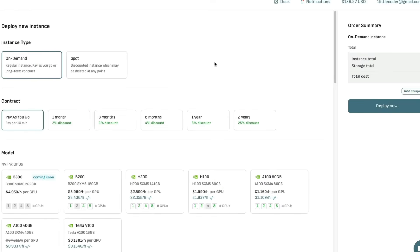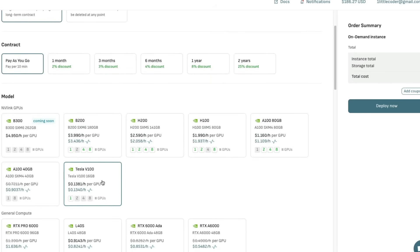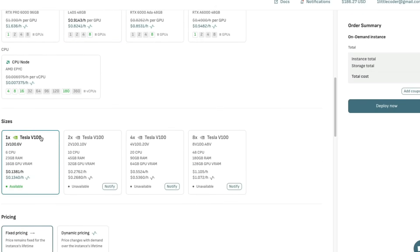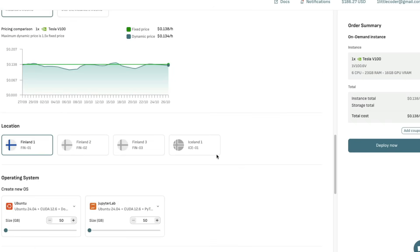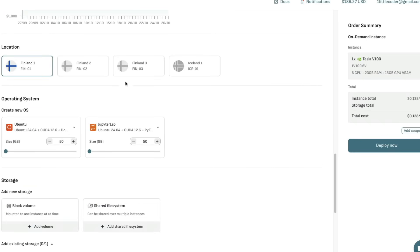Once you click create an instance, on the right hand side you can see how much it's going to cost. On the left hand side, you're going to configure the computer that you want. Select on demand and pay as you go. I'm going to select Tesla V100 machine, just a 16 GB memory machine. Select the right configuration you want, start with fixed pricing, and select the location you want. I'm going to select Finland.